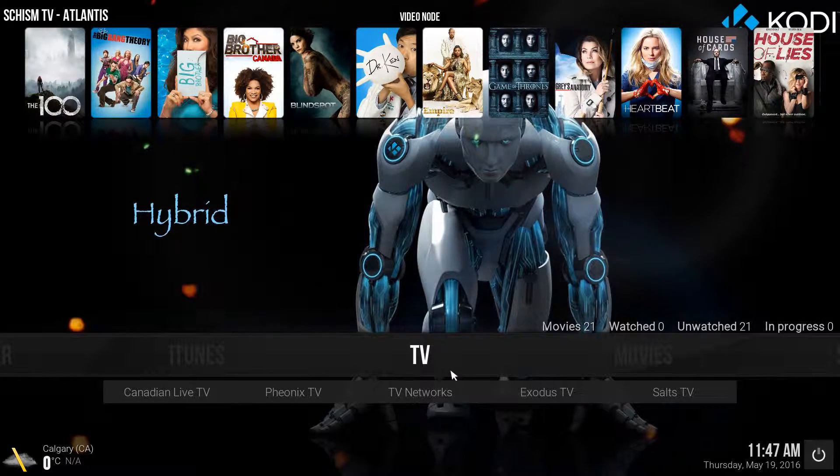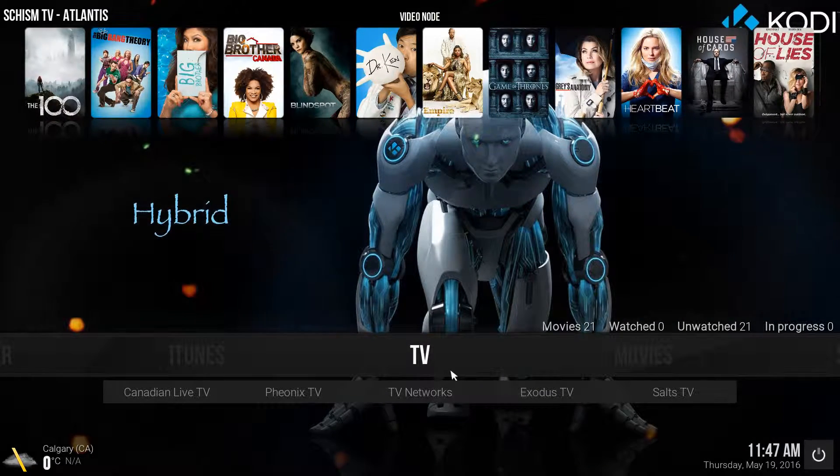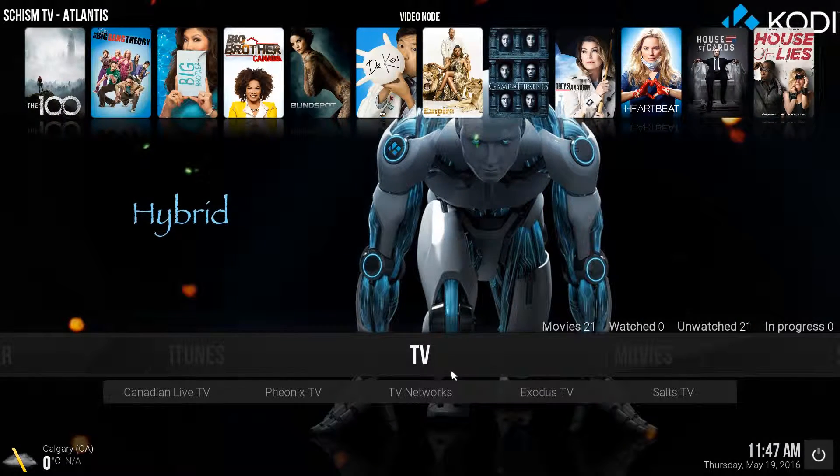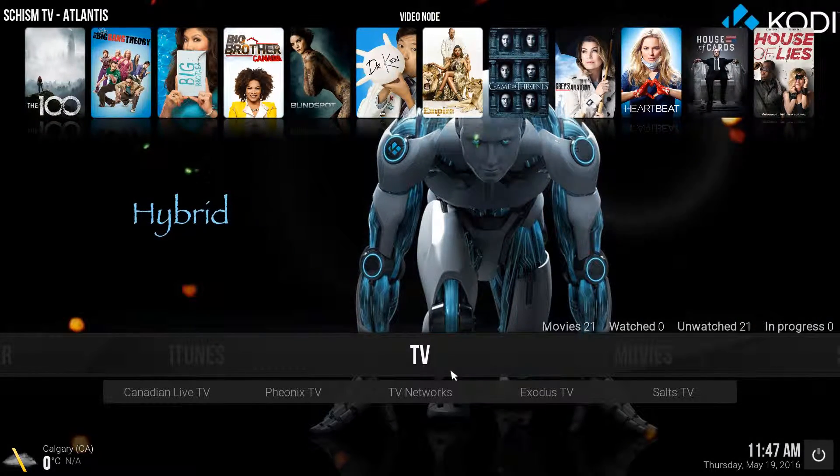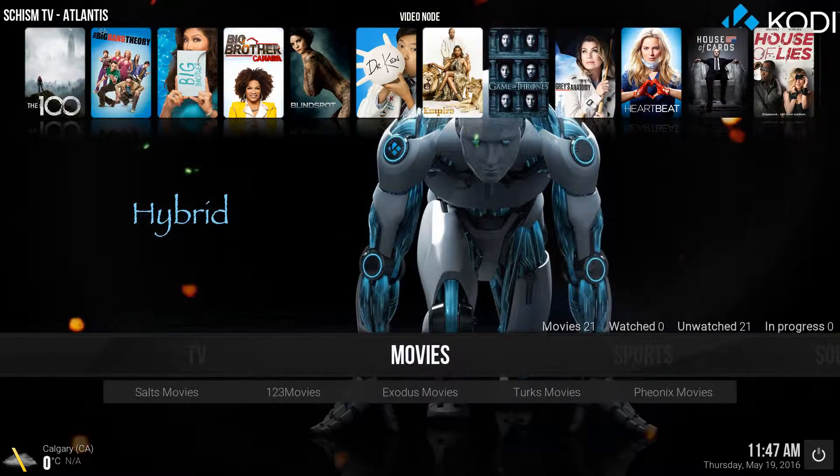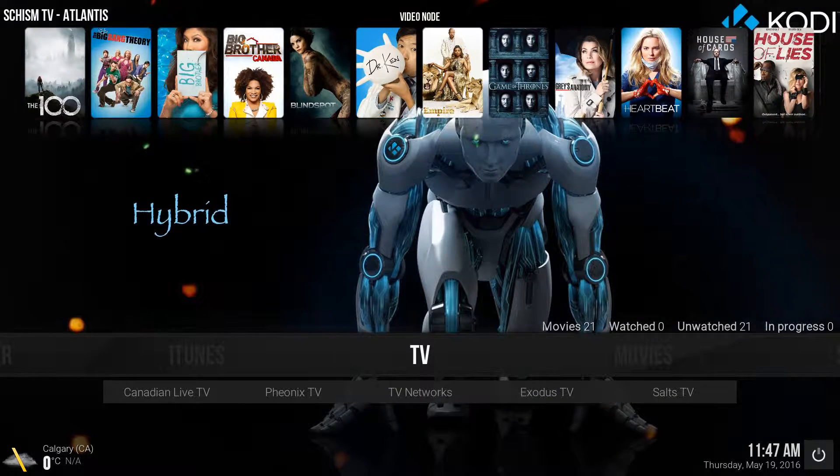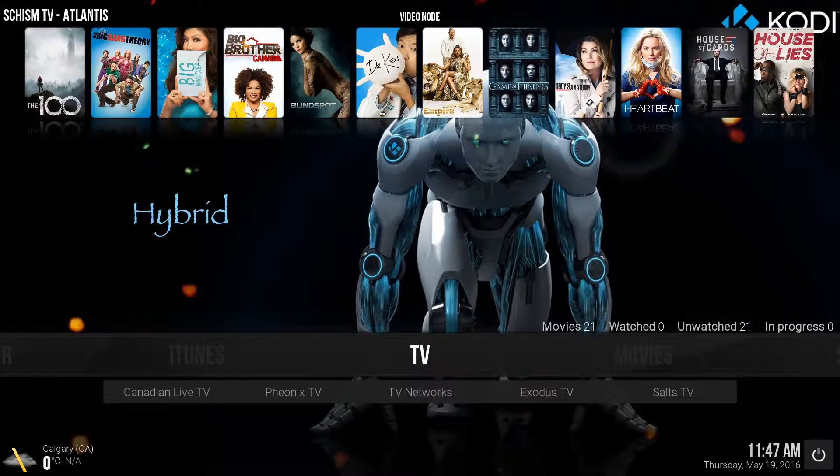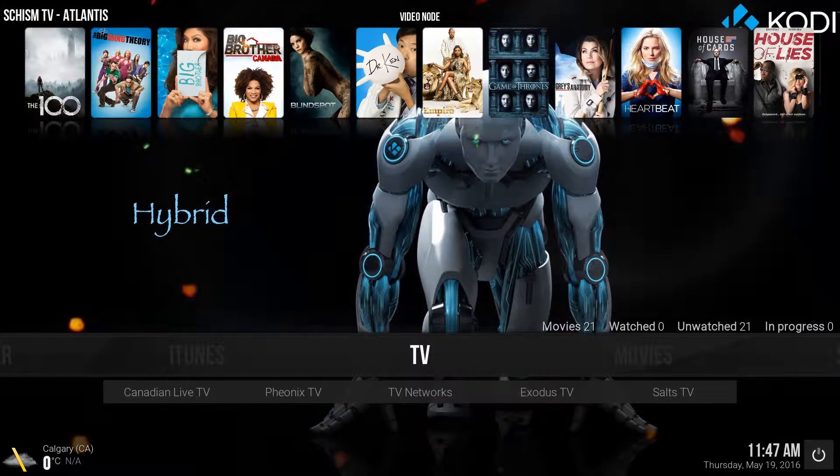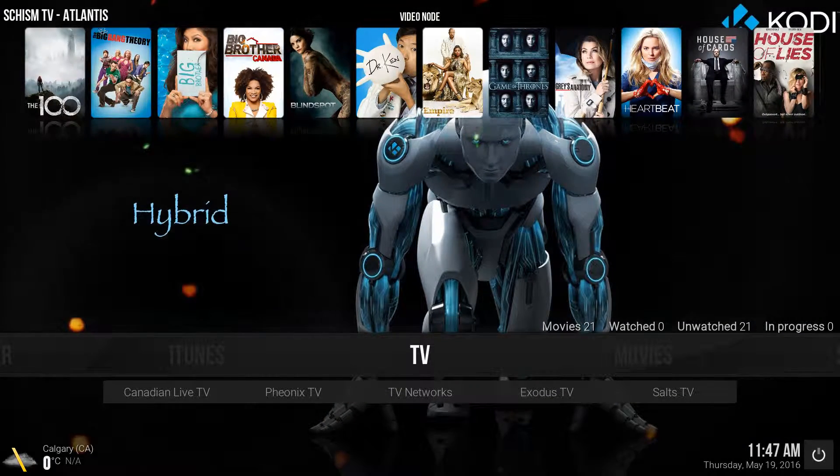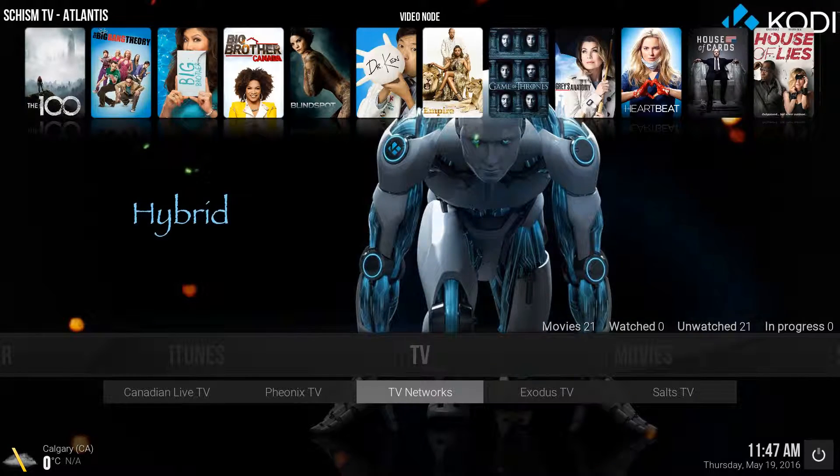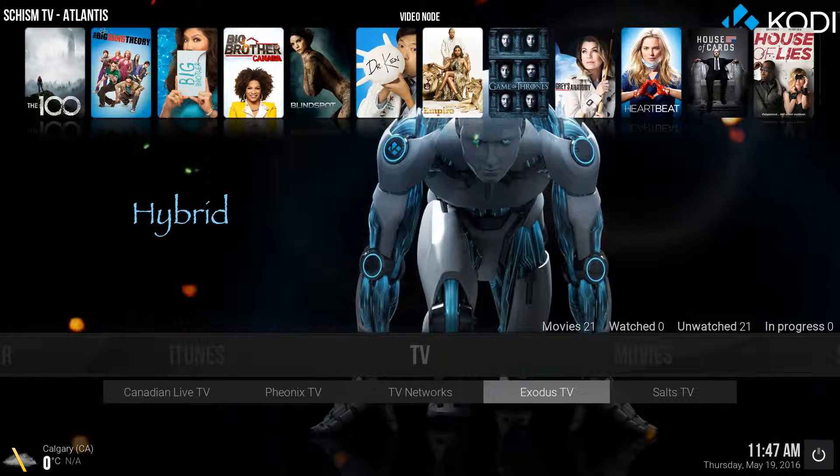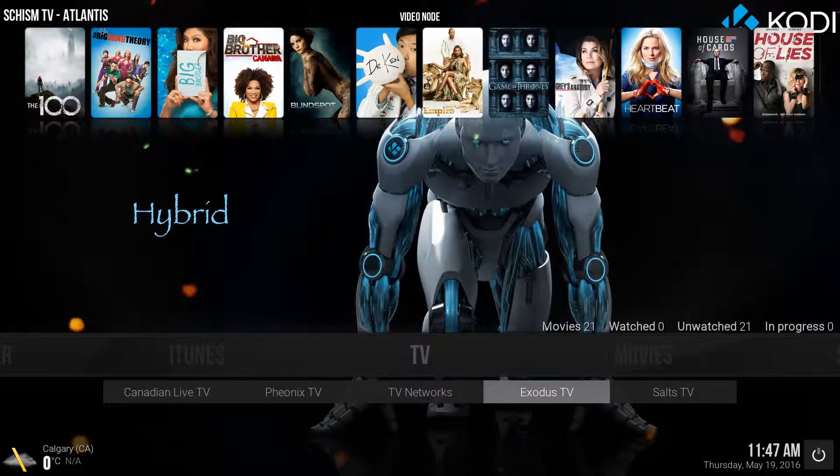So yours is going to look a little different than mine, but I've kind of kept it the same. So what I need you to do is go to the TV section. In the TV section, go to Exodus TV.